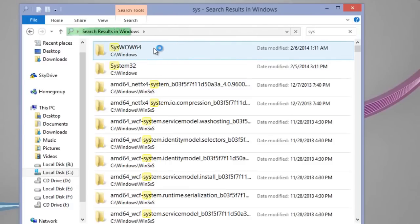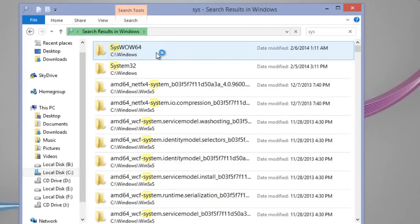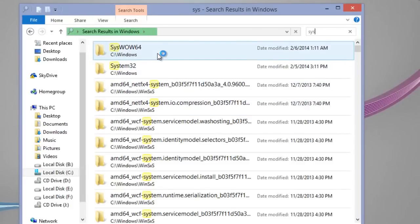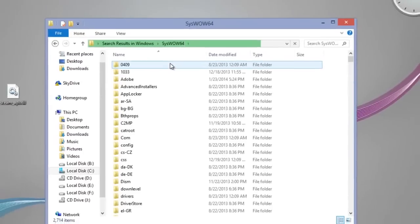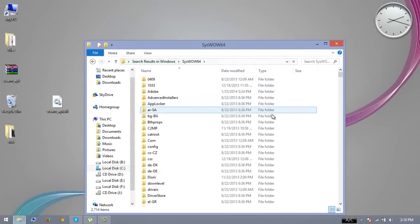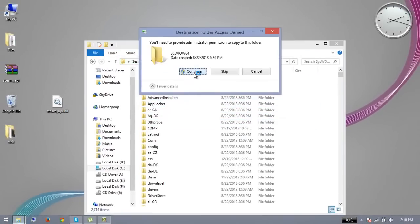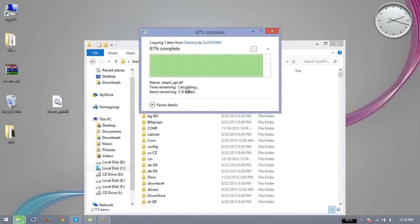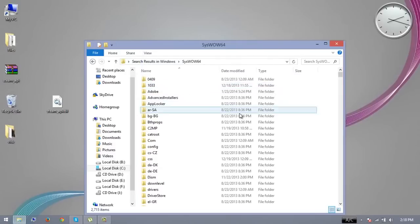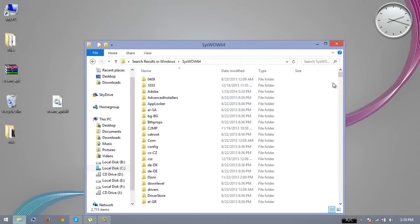you can click on SysWOW64. So I'm using the 64-bit version of Windows, and I double-click to open it. And then paste the file here and click on Continue if it asks you. And that's it - now you'll not get the error again.